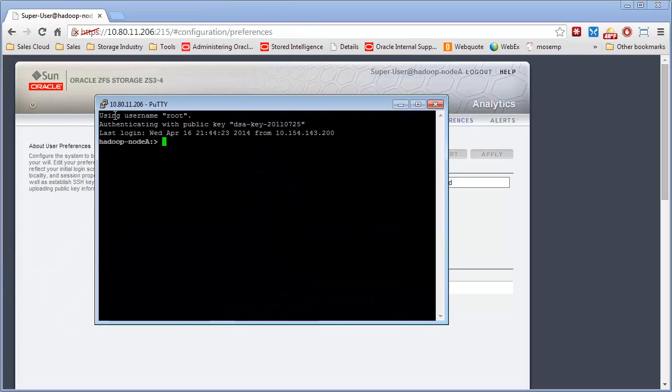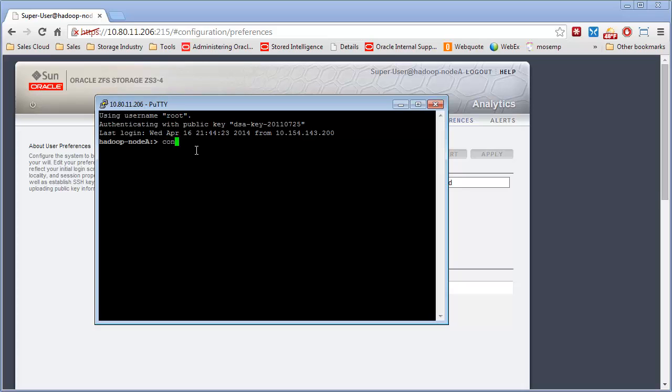And you'll see it logs in right into the machine with root, automated using the public key. And you're ready to go. So now you're at the SSH screen.